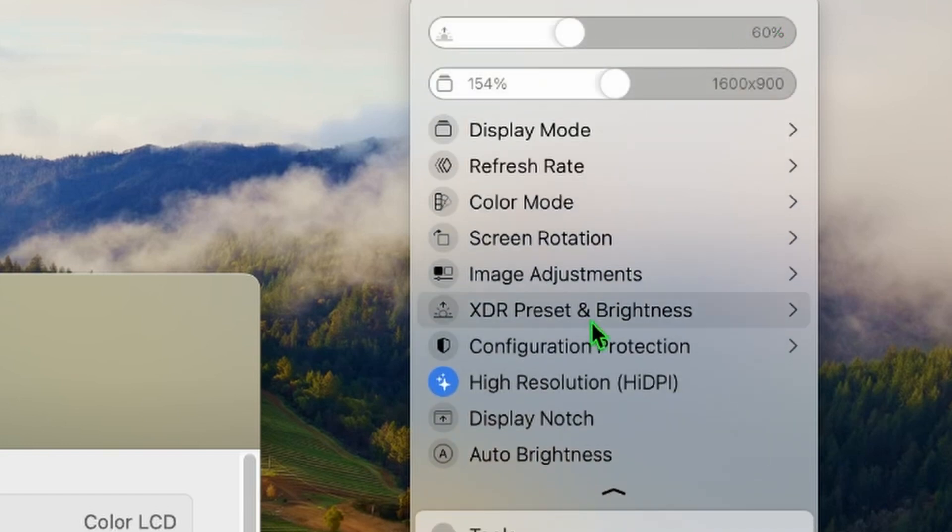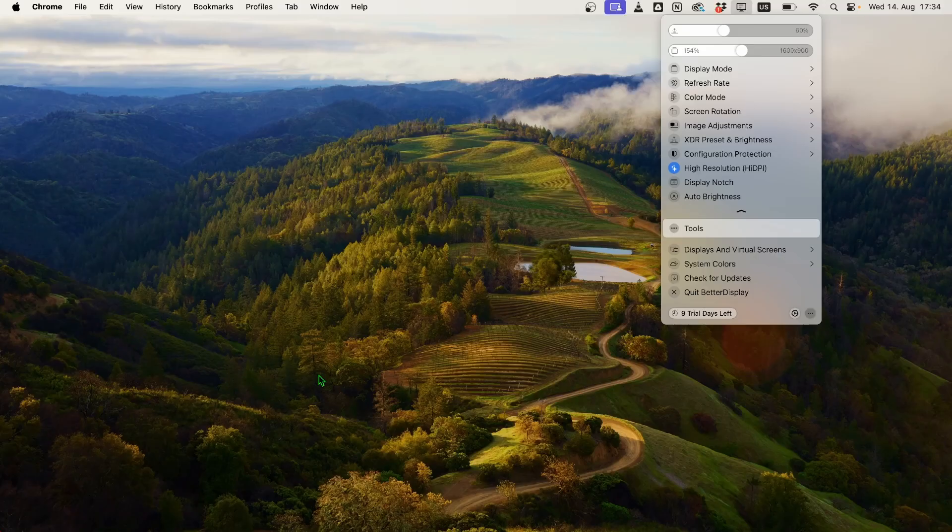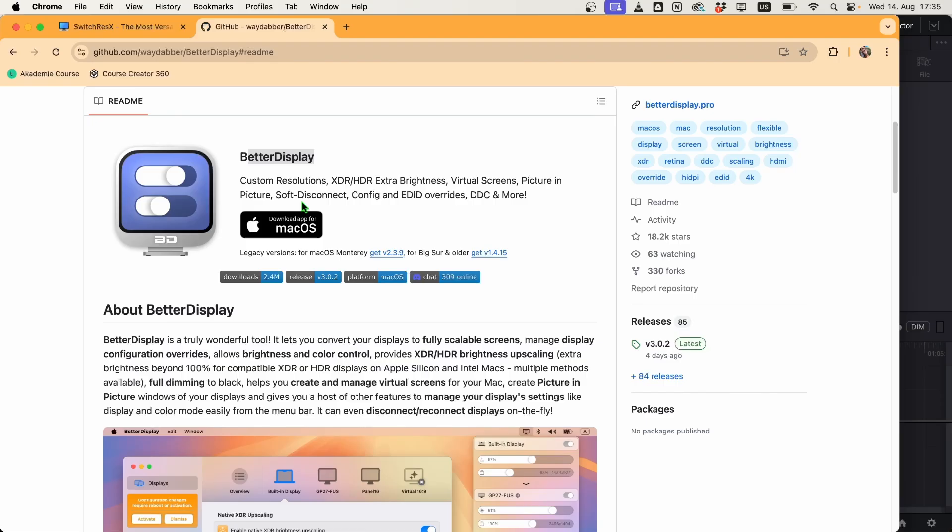Now I can actually record all of my DaVinci Resolve masterclasses in normal widescreen. I can put it on YouTube, in any video player, on a TV, and it's recording in the proper resolution.